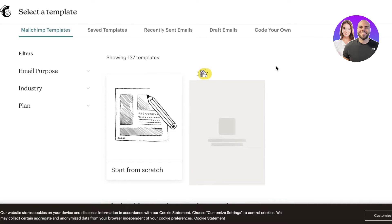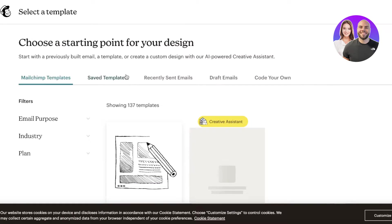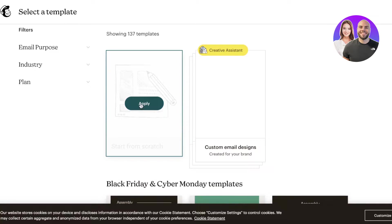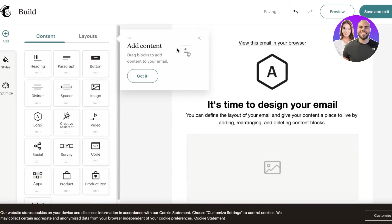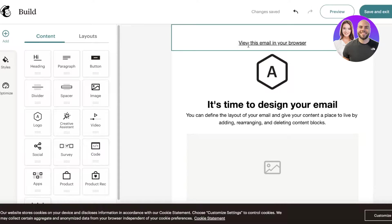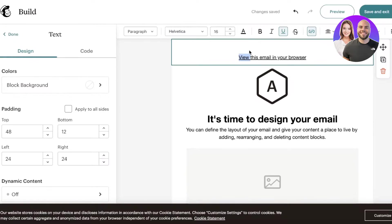This will open up the templates you can use, but since we're looking to design with Canva, I'm going to click on 'Start from Scratch' and get started building our Canva templates.